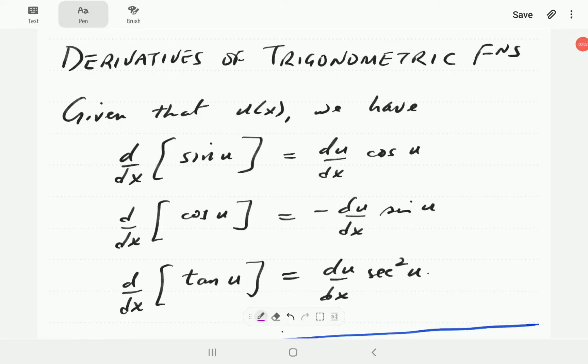In this video, we're going to look at the derivatives of trigonometric functions. We're just going to look at the derivatives of sine, cosine, and tangent in Part 1. This is the elementary level. In Part 2, which is at intermediate level, we're going to look at the derivatives of secant, cotangent, and cosecant.